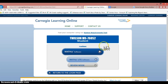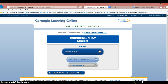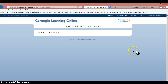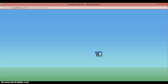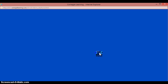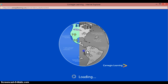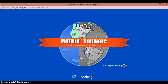Once you are logged in, this page is going to pop up and what you're going to need to do is allow this. Then you click on Mathia software and it will bring you to this page. It may load a bit but it shouldn't take very long, but if it does take over five minutes then you need to click X and then do it over again.